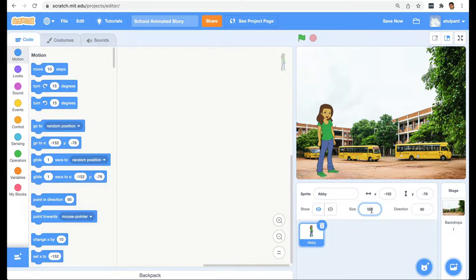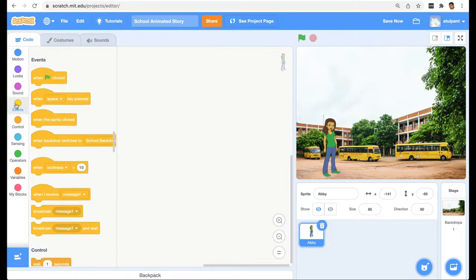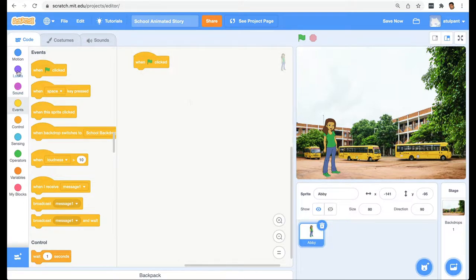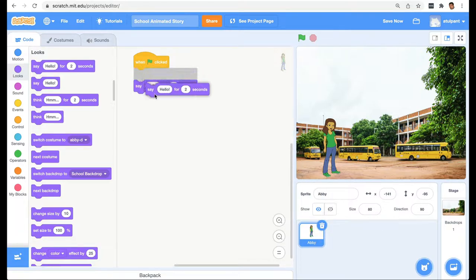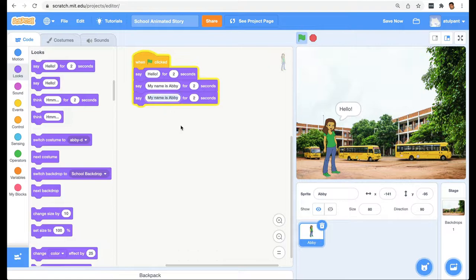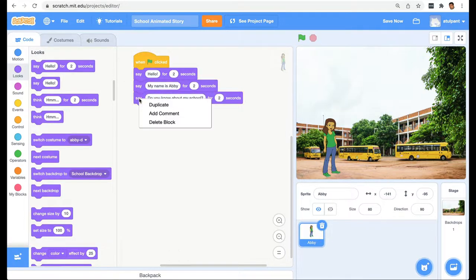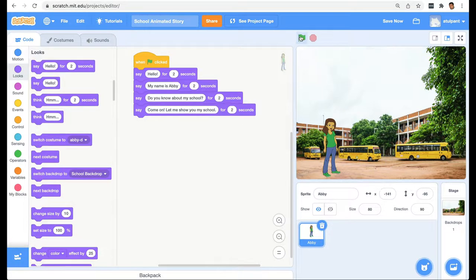You can adjust the size because it's a bit too big given the size of the background — I'm going to try 80. So that's our first scene. Here we are going to get Abby to say some things; it's your story and you can get the sprite to say whatever you like. I'm going to go into Events and say 'When green flag is clicked.' Then I'll go to Looks and bring out 'Say Hello for 2 seconds.' Then I'm going to duplicate this and say 'My name is Abby,' and again say 'Do you know about my school?' and 'Come on, let me show you my school.' We can test our code by hitting the green flag — we've got Abby saying whatever we have written.